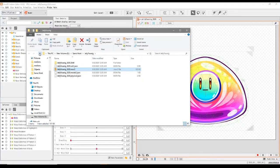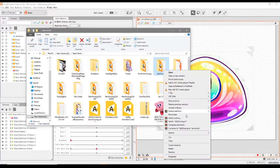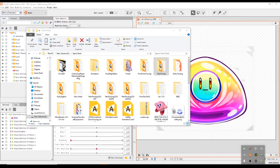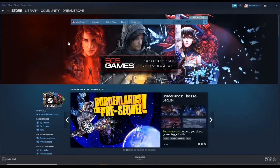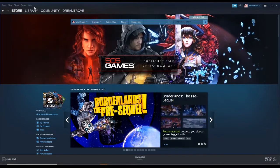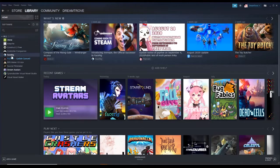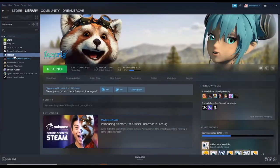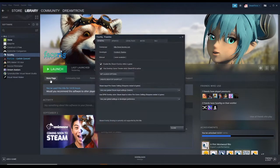So we are going to now copy this folder, and we're going to also log into Steam. Now we're logged into Steam, go into your library and find FaceRig. Right-click on FaceRig and enter Properties, go to Local Files.